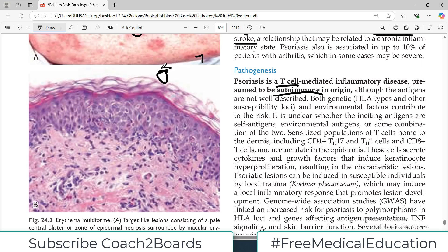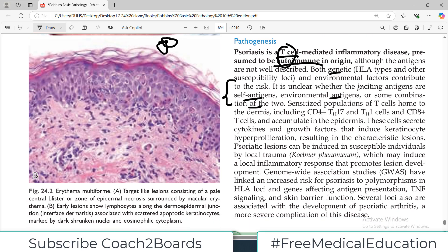What is the antigen inciting the T cells in psoriasis? We actually don't know right now. Researchers have identified that psoriasis has a genetic link as well as environmental factors contributing to its development. It is unclear whether the inciting antigens are self-antigens, environmental antigens, or a combination of both. So the antigen which initiates the T cell immune-mediated reaction is not very clear. Sensitized T cells home to the dermis - sensitized meaning they have identified some sort of antigen.